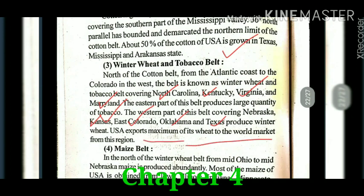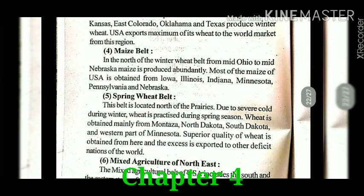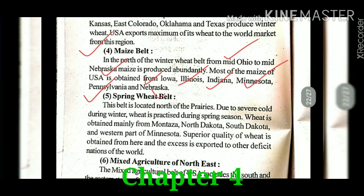The next belt is the maize belt. The maize belt extends from mid-Ohio to mid-Nebraska, and most of the maize is obtained from Iowa, Illinois, Indiana, Minnesota, Pennsylvania, and Nebraska.